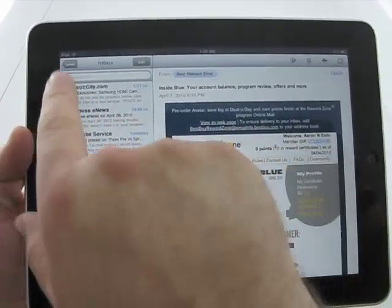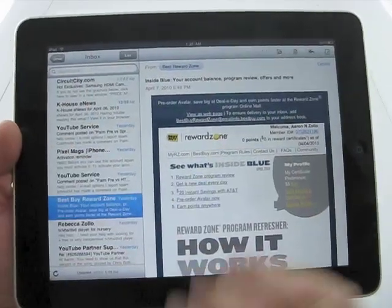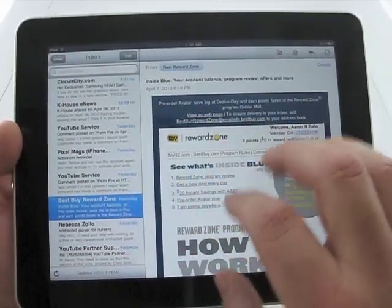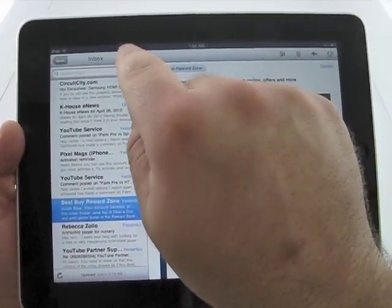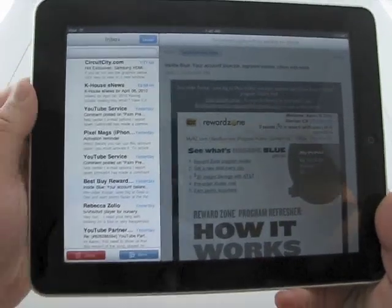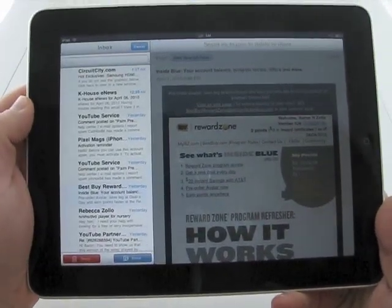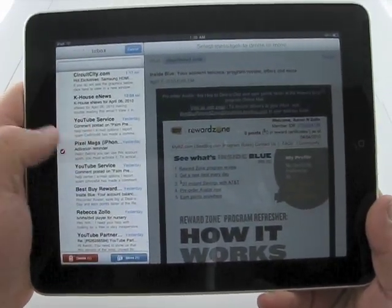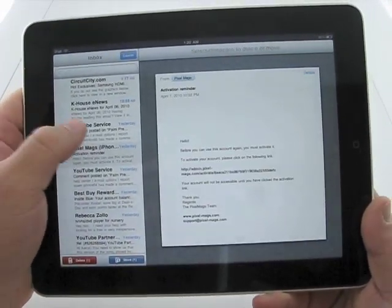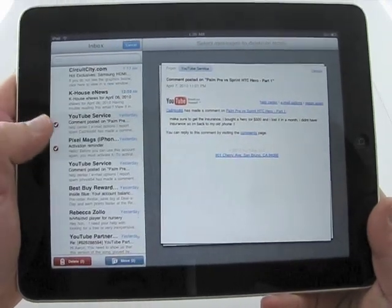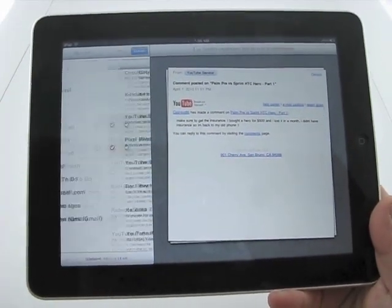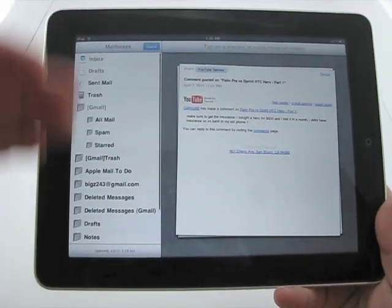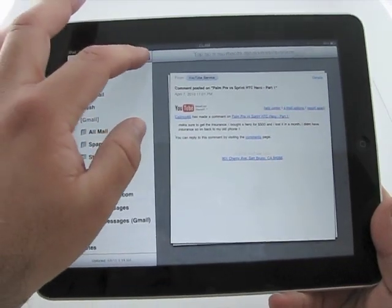We have back. So this is to Gmail. This will bring us back to accounts. We'll look at that in a second. We have the edit button. And what edit allows us to do is select multiple emails at once. So we can select this PixelMag ones and the YouTube, and we can either move it. So if we hit move, it will give us all our folders. We'll hit cancel here.